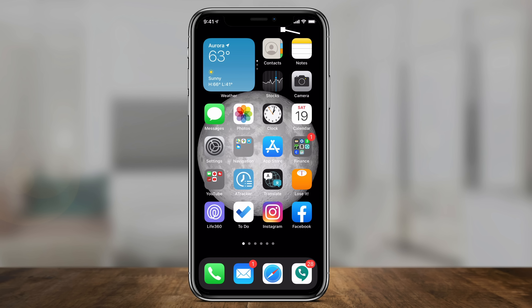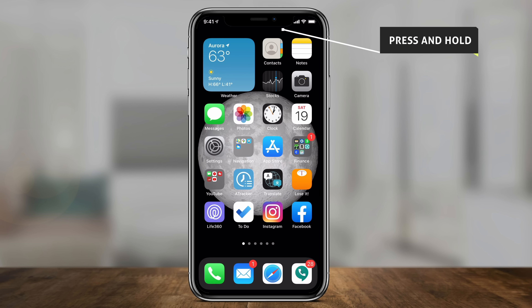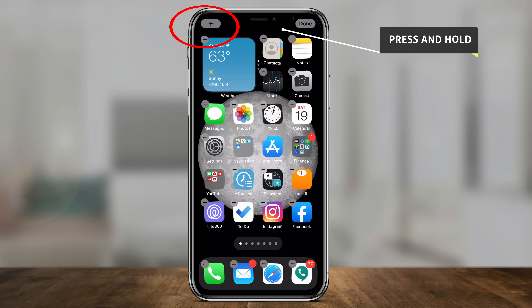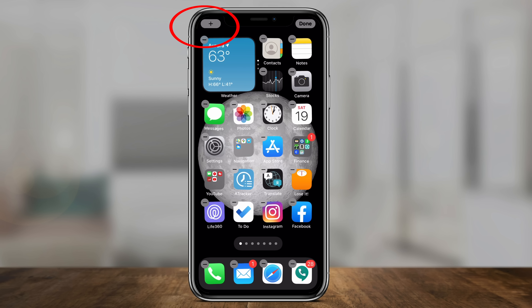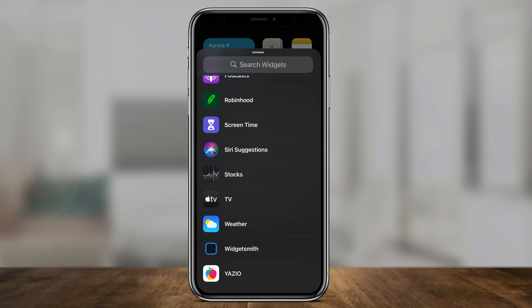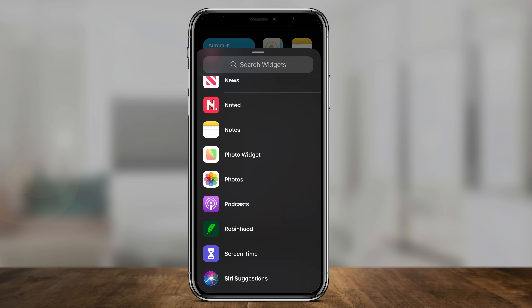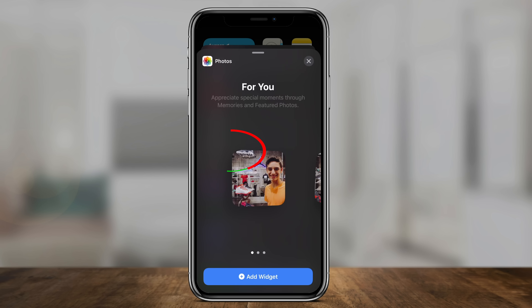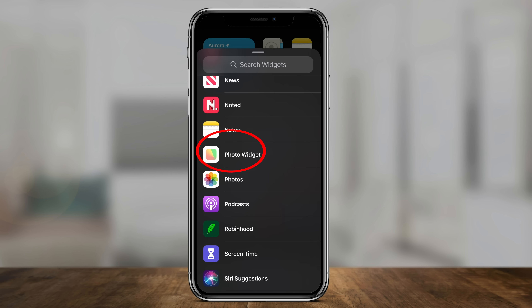So now let's go back to the homepage one more time, press and hold on the blank section, press the plus sign, and I'm going to go down here again, but instead of pressing Photos,